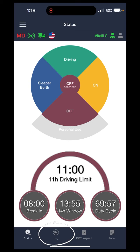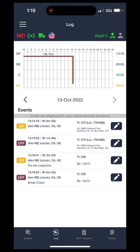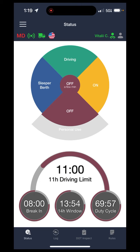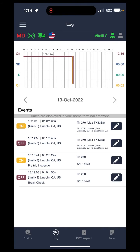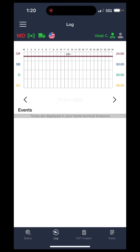Next up, we have the log page over at the bottom. There are a few different tabs — the main status page and the log page. This is just for you to see your log book in a graph format and go into a little more detail on your events if needed. You're able to flip through the days in case you need to check out a different day — I believe it goes back eight days.